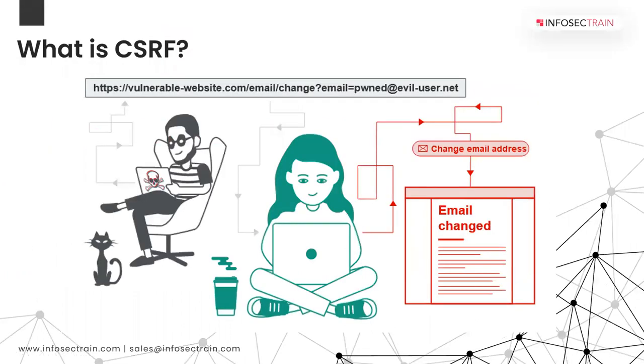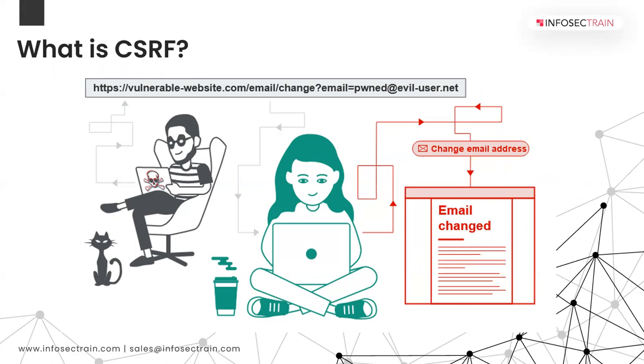When we are talking about CSRF, it is an attack which will allow the attacker to induce users to perform actions that they do not intend to perform. So there is a policy in web applications, same origin policy, and that policy is designed to prevent different websites from interfering with each other. This attack bypasses that policy as well.